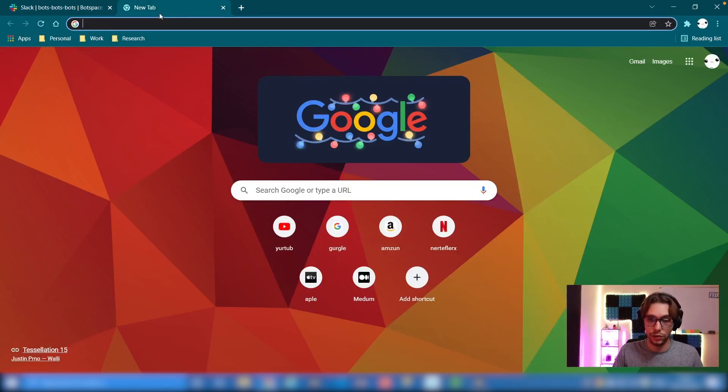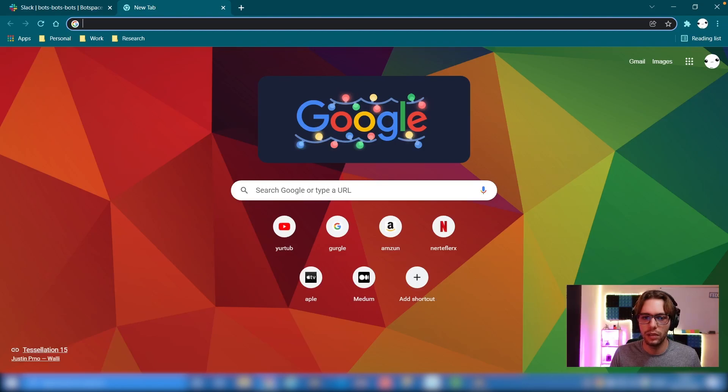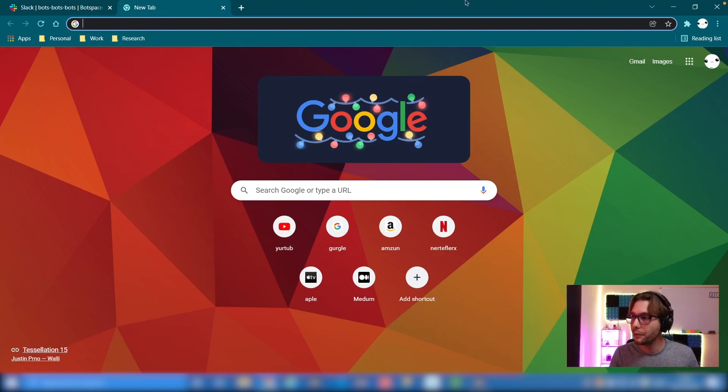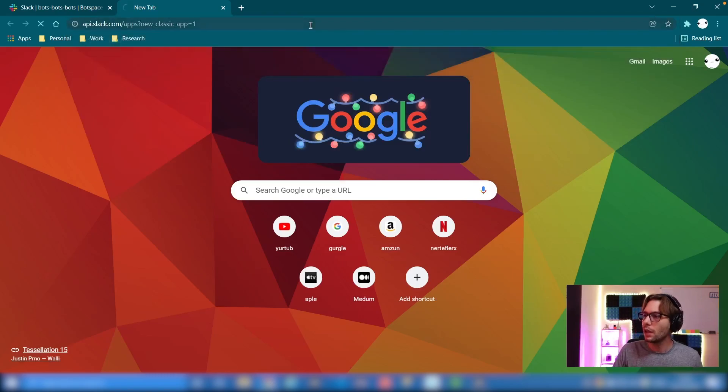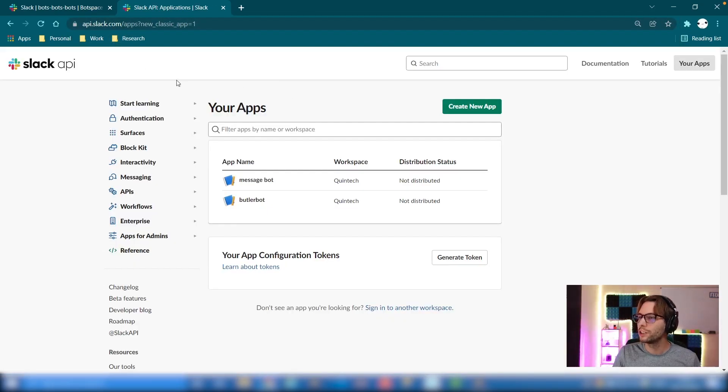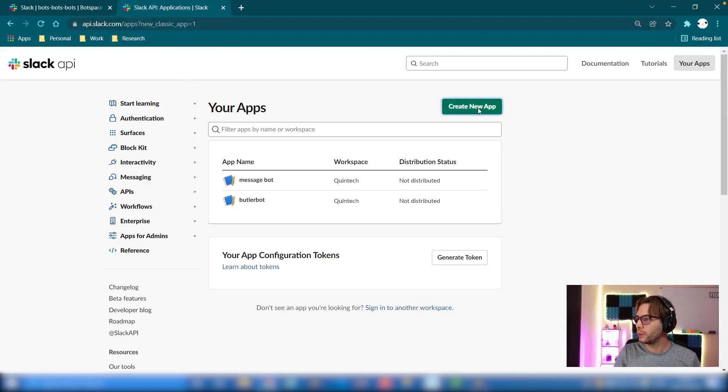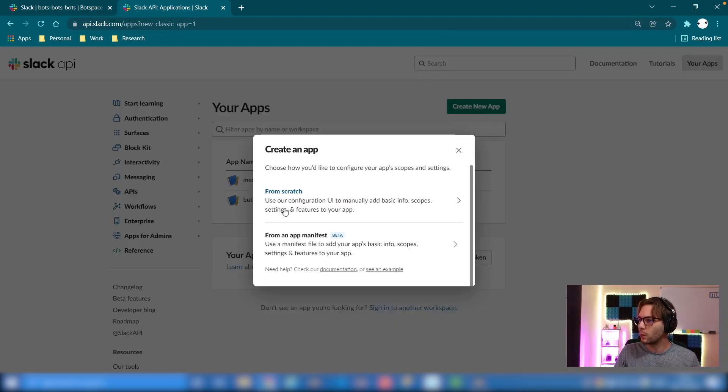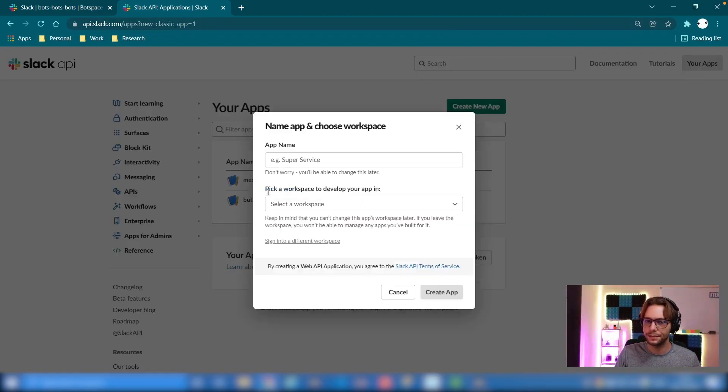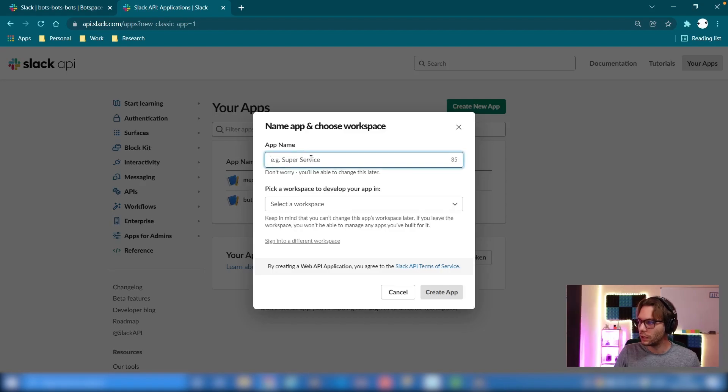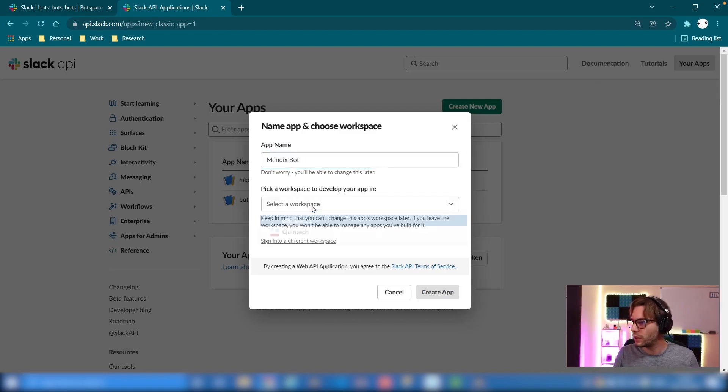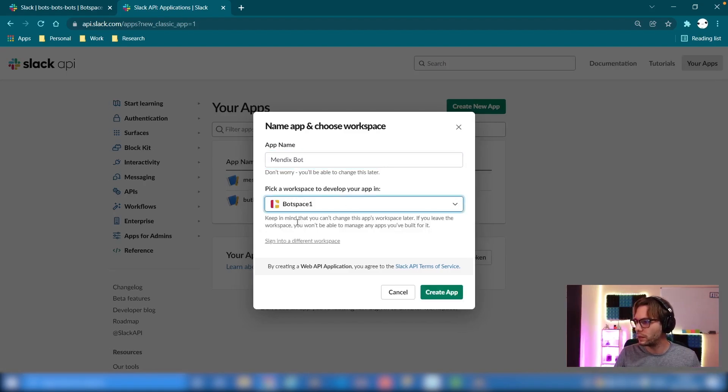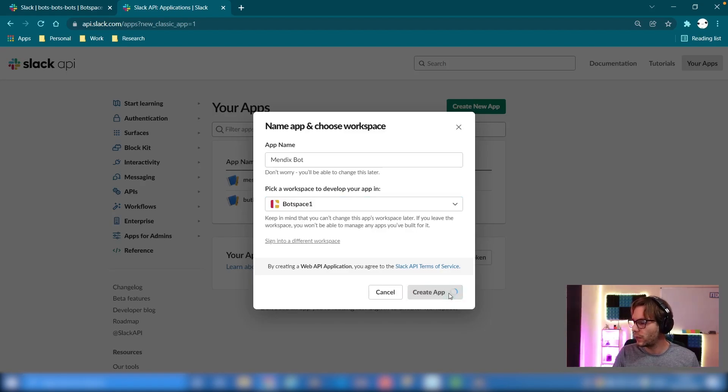So here is our workspace and we have a channel called bots bots bots. To get started creating our bot, we can go to api.slack.com. I'll put the full URL in here. Once you're in api.slack.com, click create new app. We're going to choose from scratch, give your app a name. We'll call it Mendix bot, pick a workspace bot space one, and then we can create that.